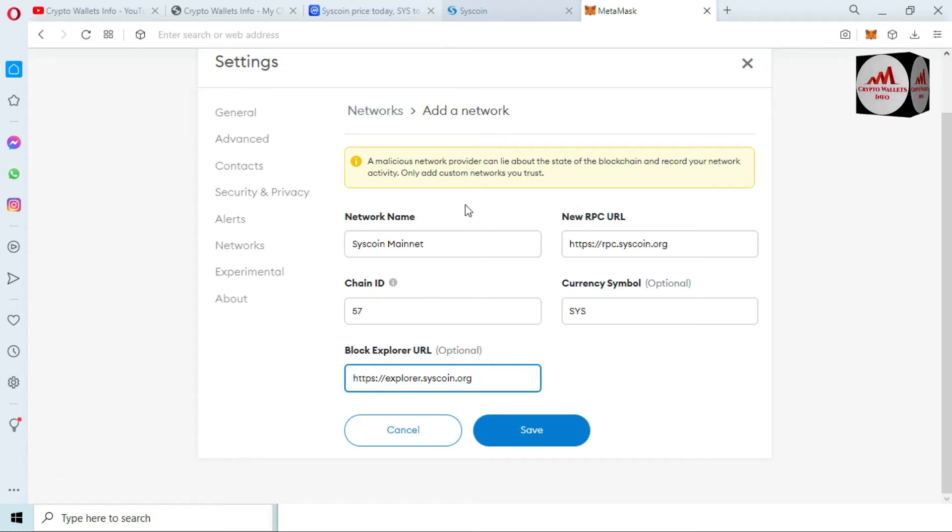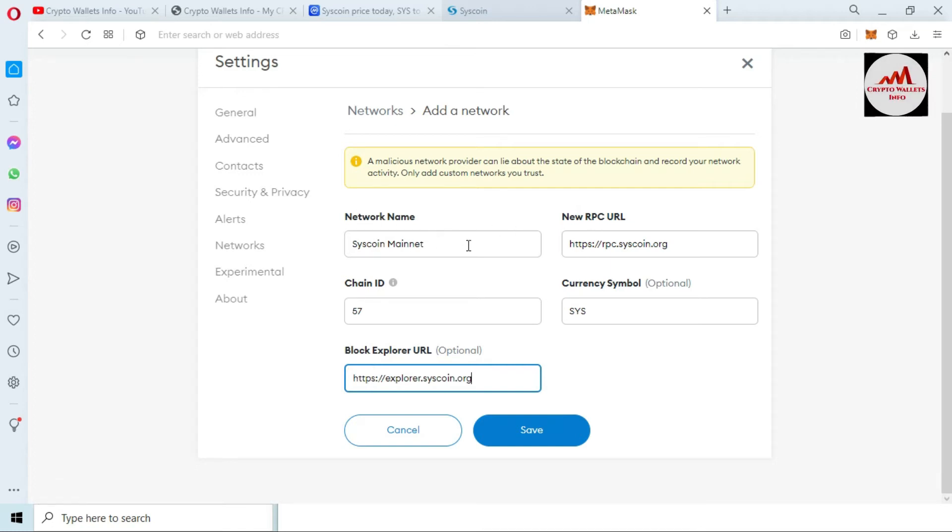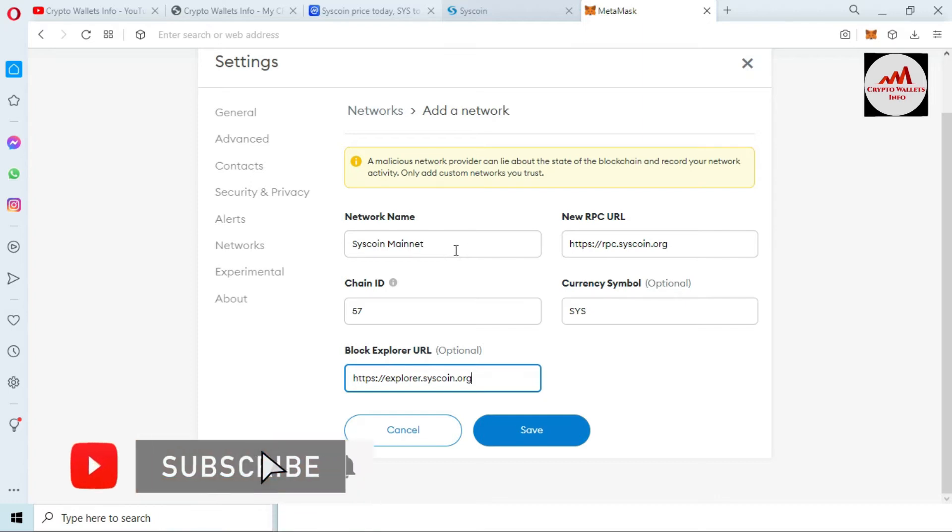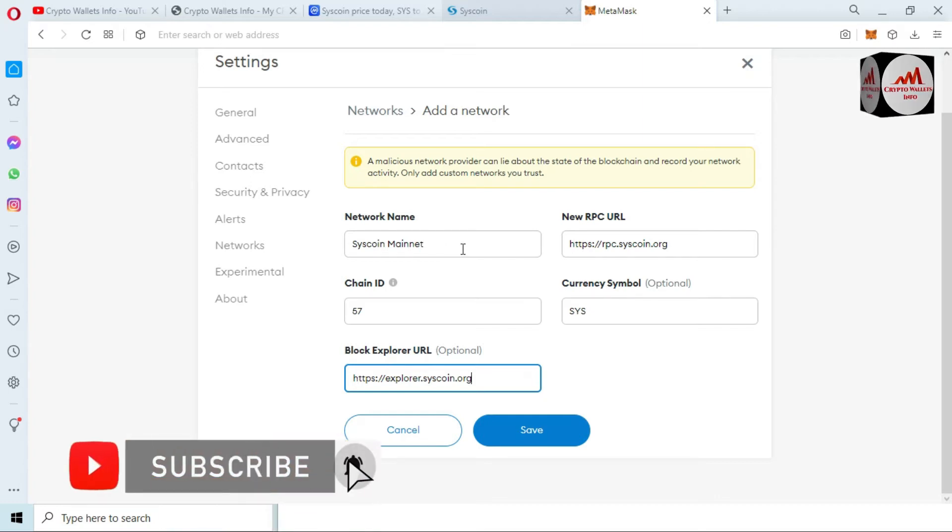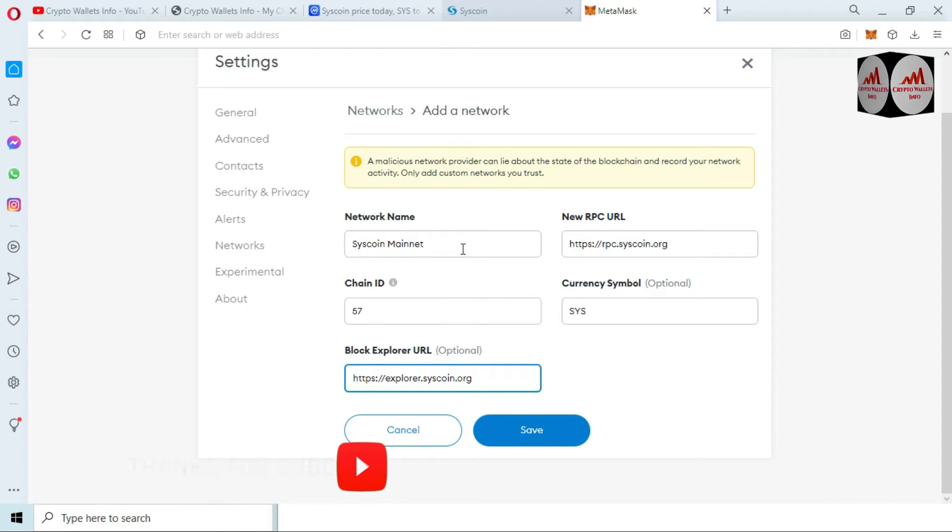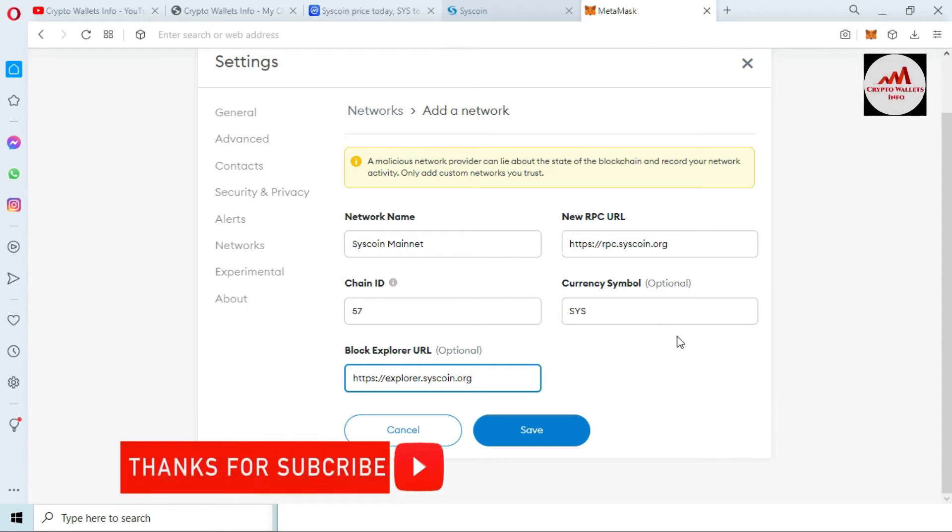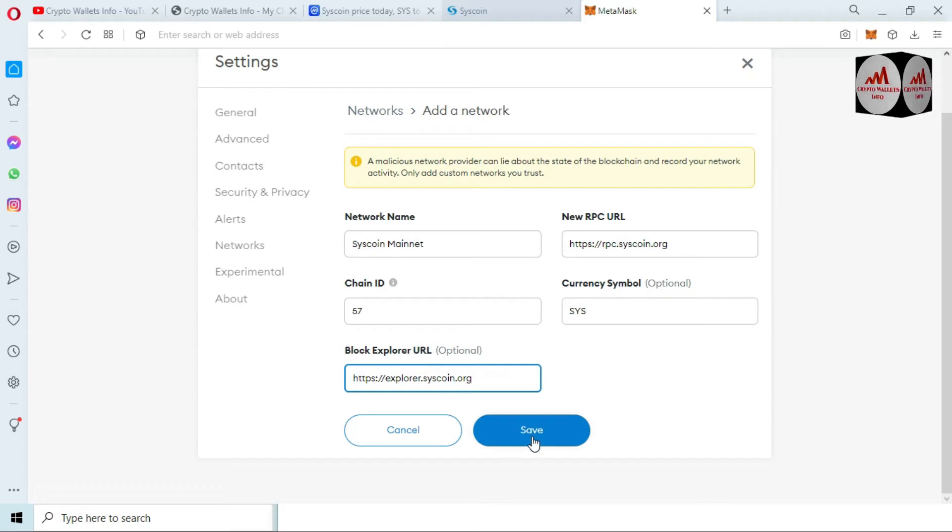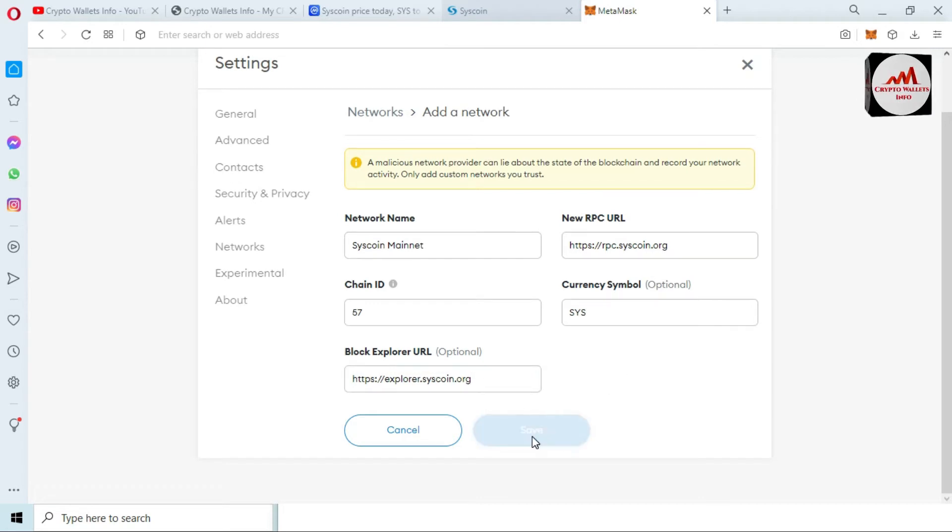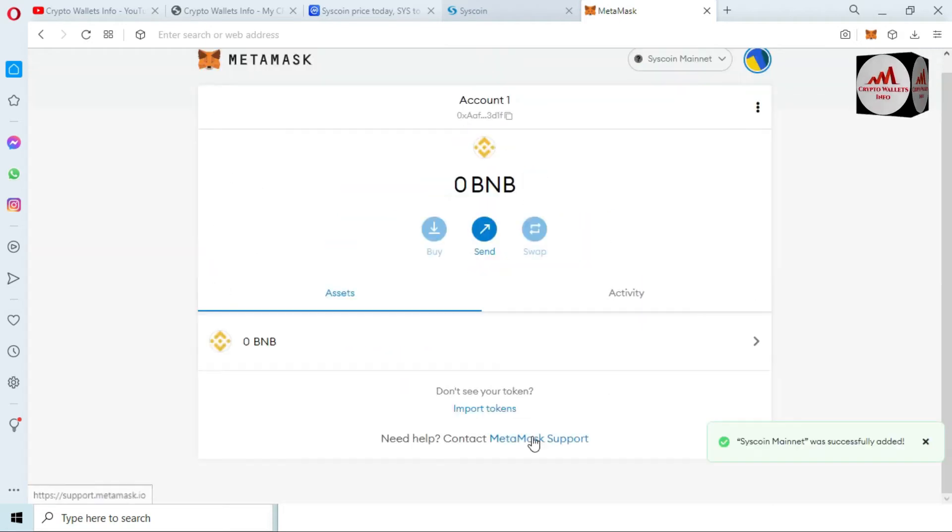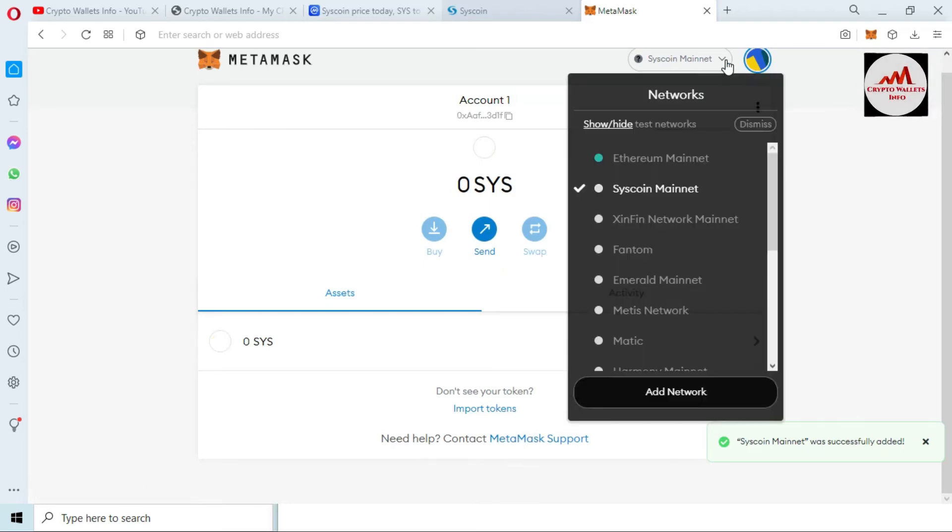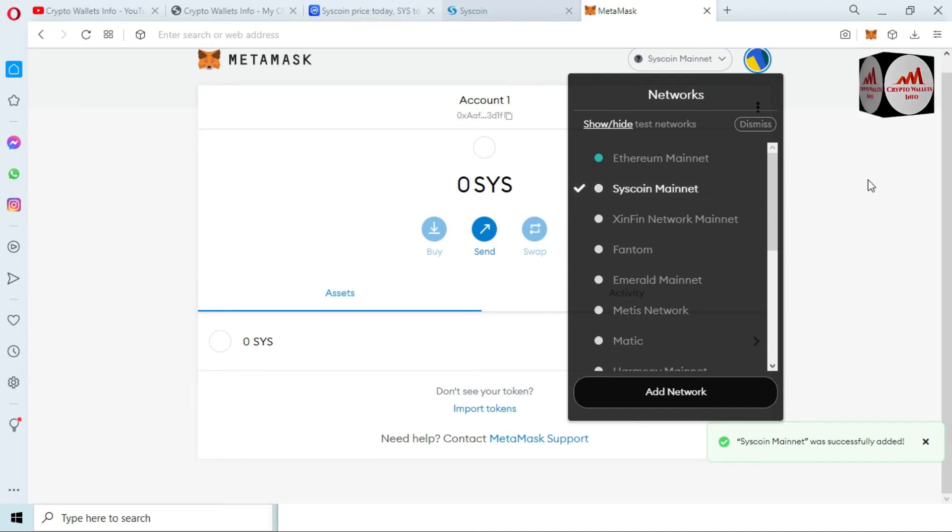I have put all information. Before clicking on save button, you must cross-check you have put correct information or not. If you make any mistake, then maybe your blockchain will not properly work. So I have also added SYS. This is the token of Syscoin wallet. So we just simply click on save. Now as you can see here, we have successfully added new blockchain in our MetaMask wallet. That's name is Syscoin Mainnet.